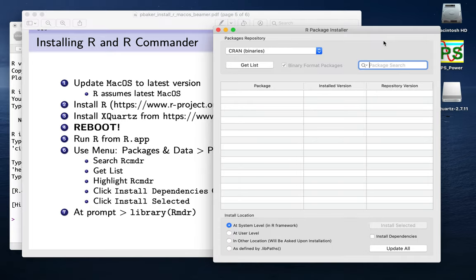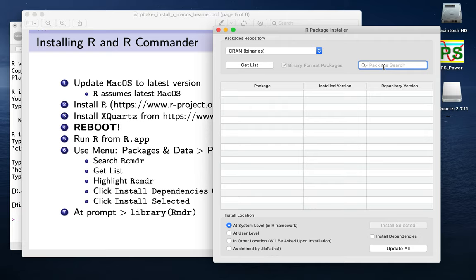And then we need to install the dependencies as well, and click Install Selected. So on Windows you don't have to worry about this step, the Install Dependencies. But on Mac you do. So that's a slightly annoying fact. But as long as we remember to do that, that's not a problem. So now we'll get the list.